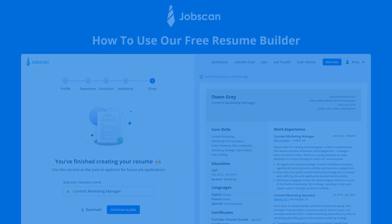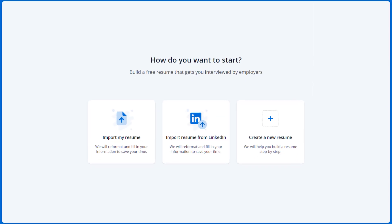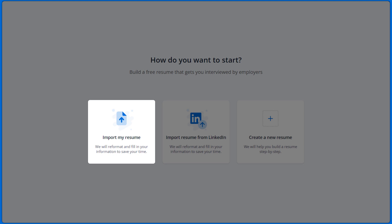To get started, select one of the following options. Import my resume. Upload your own resume and the builder will reformat it to make it ATS friendly and fill in your information so you can continue editing it.